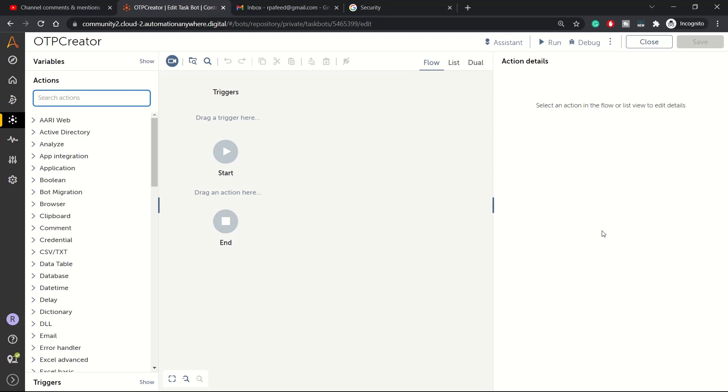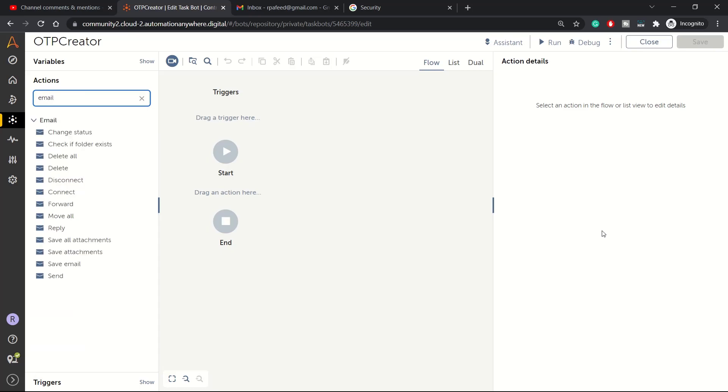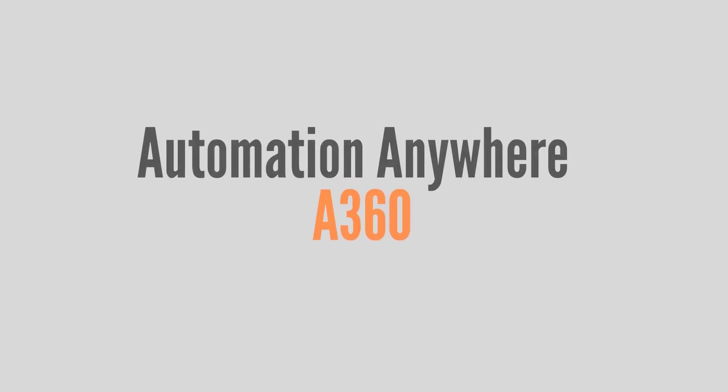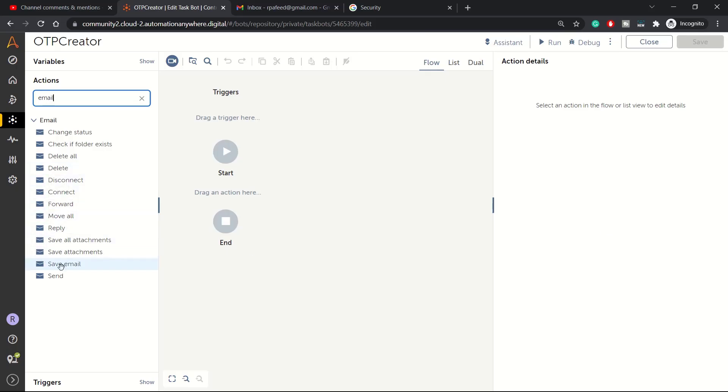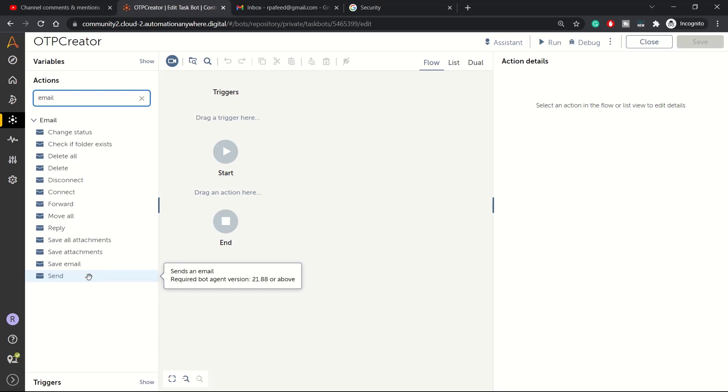Hey guys, welcome to RPA Feed. In today's session, we will be looking at the email send command from the email package. We will be looking at this send action and we will demonstrate using the send action along with Gmail. So how you can send email, we will have a look at it using Gmail as an email provider.